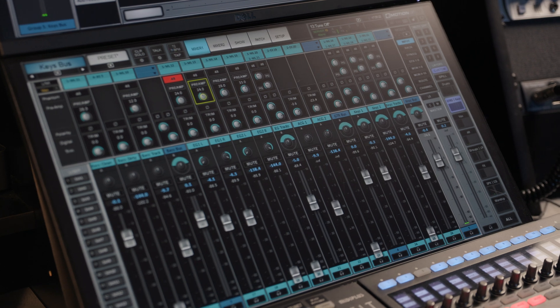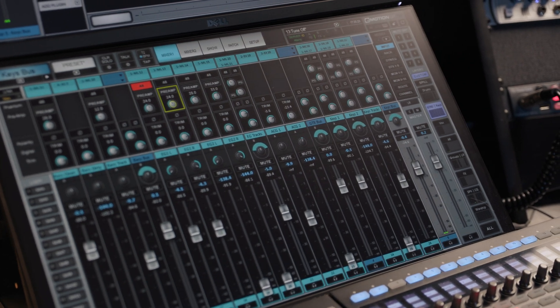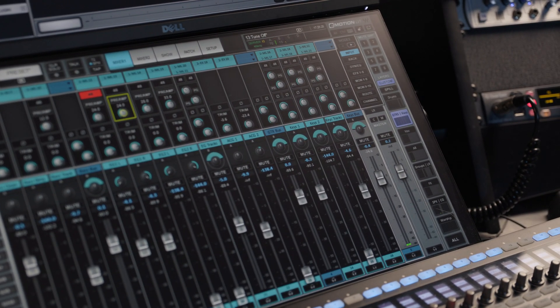My hope is that by showing you our console, you can have some fresh new ideas that you can take back to your church or even steal the blueprint for yourself. Now at our church, we are using the Waves LV-1 console. We've been using it for the last couple of years and we absolutely love it. What's great is that Waves also releases pretty frequent updates that just make it better.